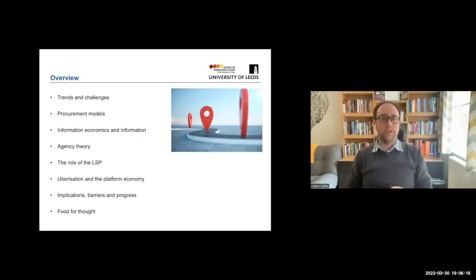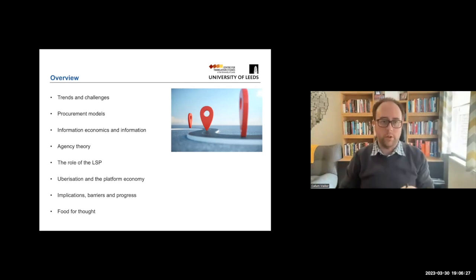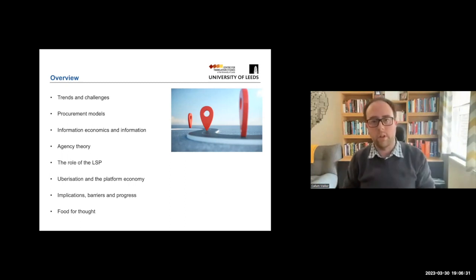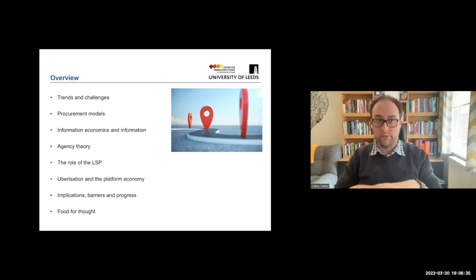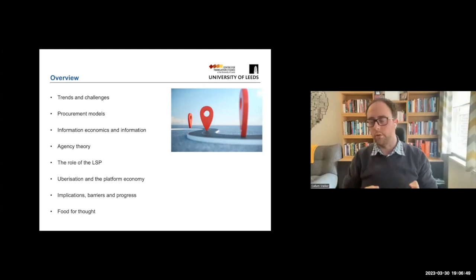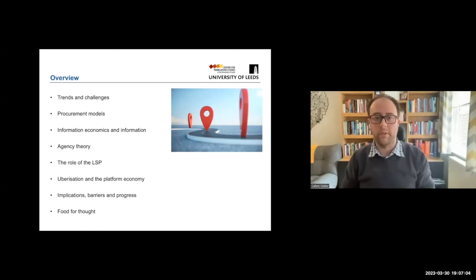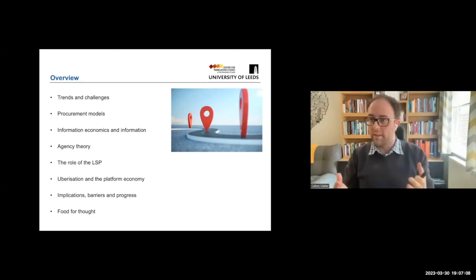As an overview, I'm going to start with a discussion about trends and challenges in the translation industry, then look at different procurement models as the basis for what I'll be discussing throughout the talk. Then I'll come to the main focus of information economics and the nature of information as a concept. This feeds into agency theory, my main subset of information economics. We'll then link in the role of the LSP, topics relating to uberization and the platform economy, implications, barriers, and finally some ideas on where next.